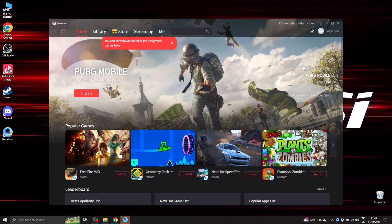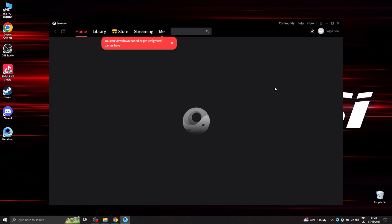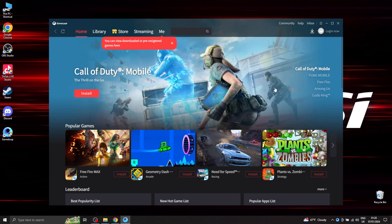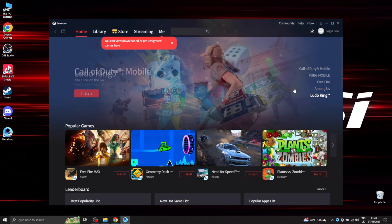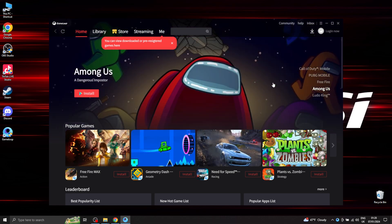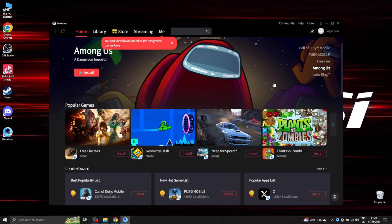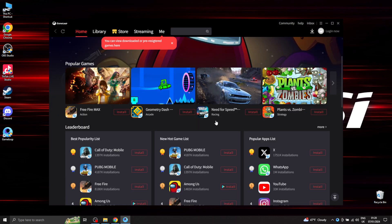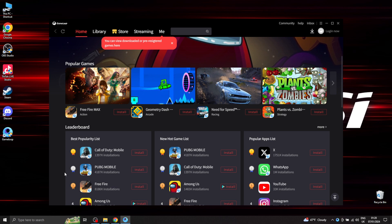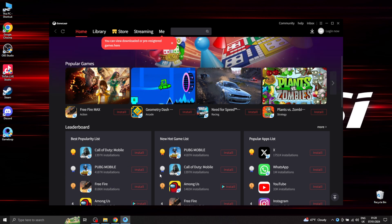Alright, so now that you have the GameLoop installed, scroll down and you can actually find PUBG Mobile down here. Go ahead and install it.